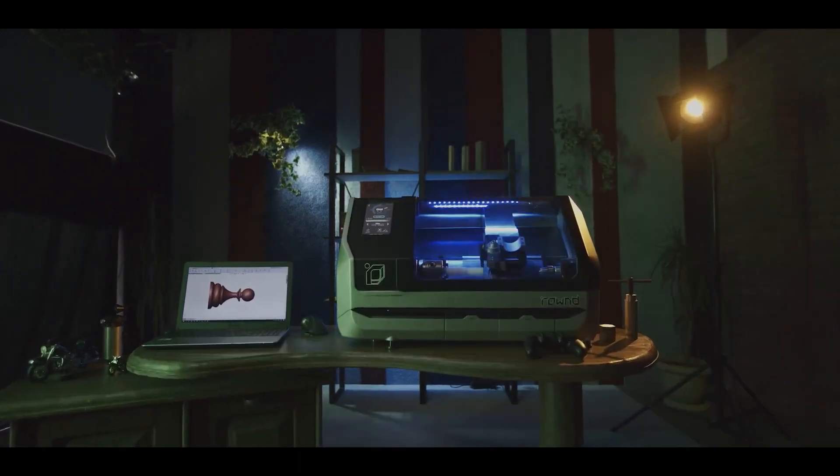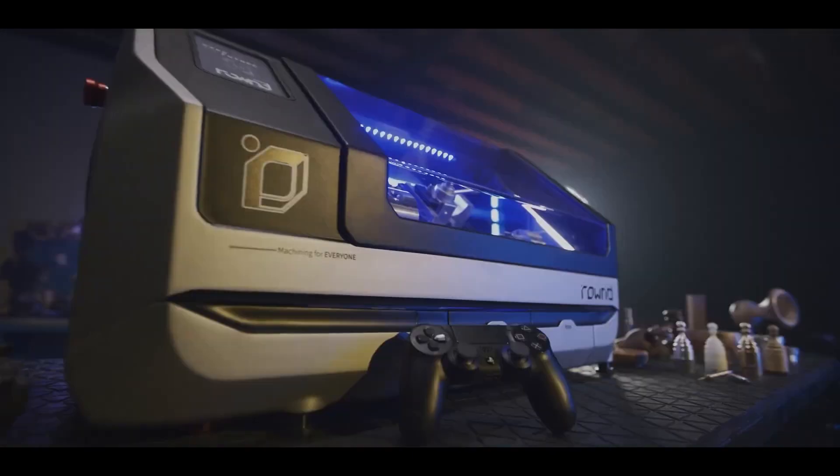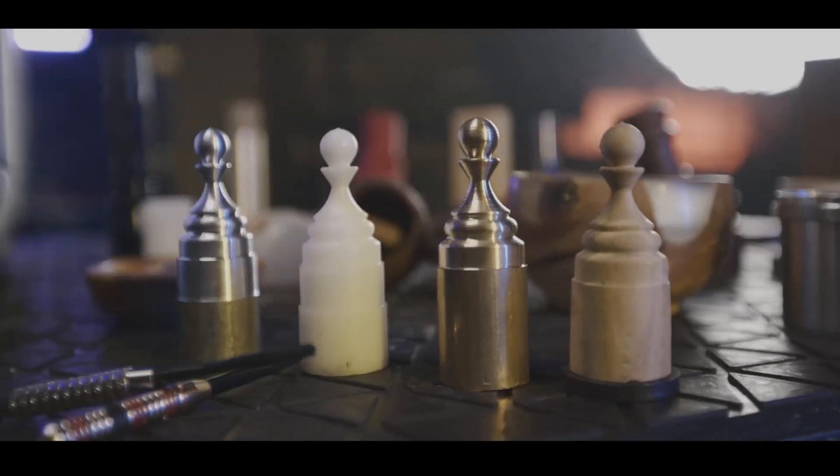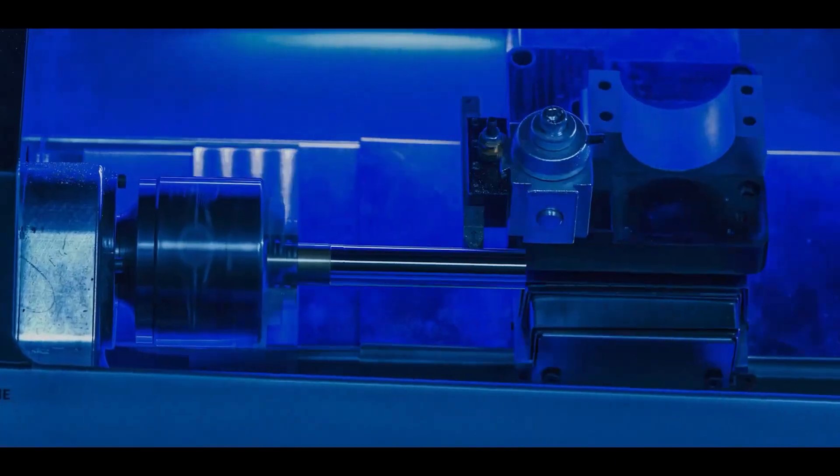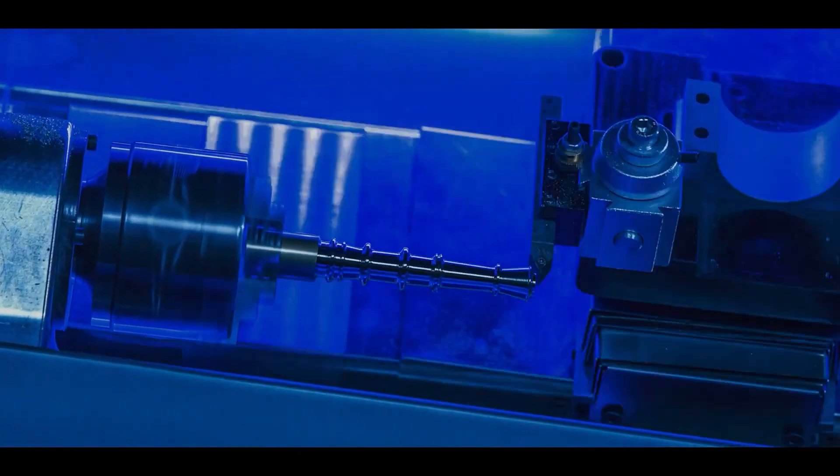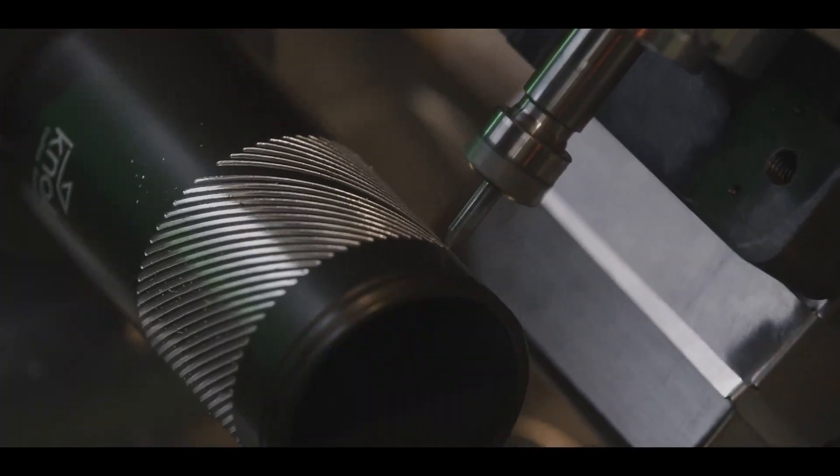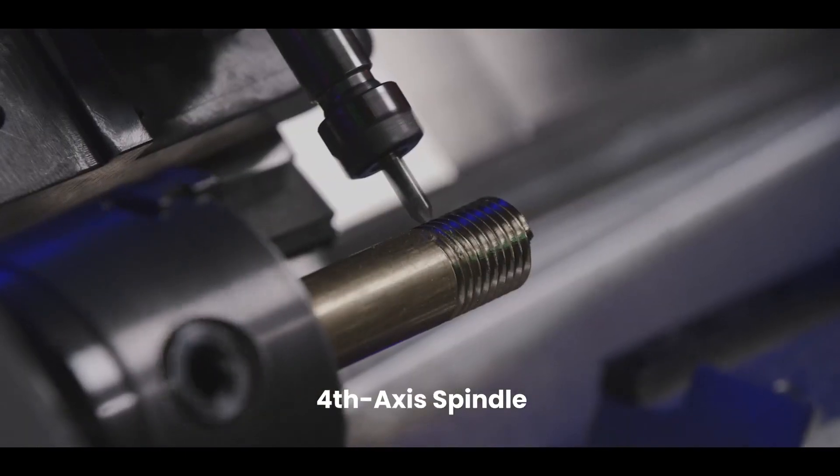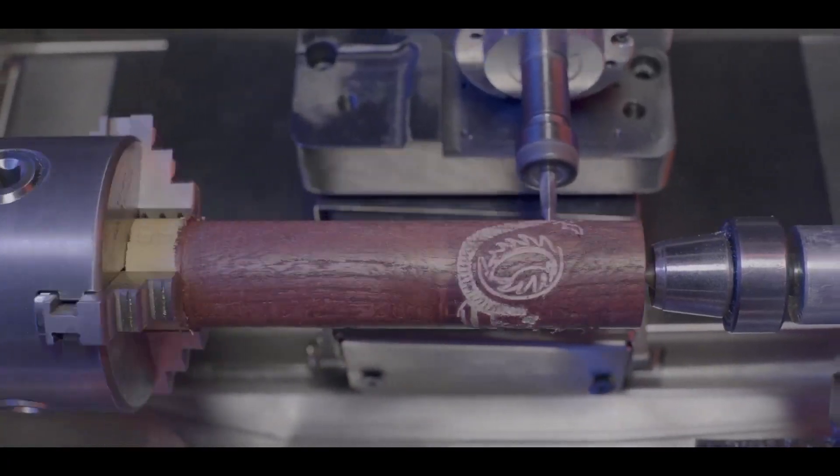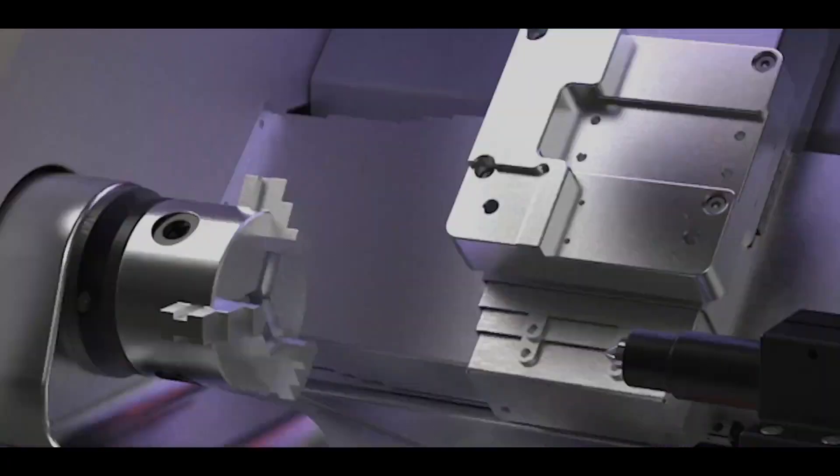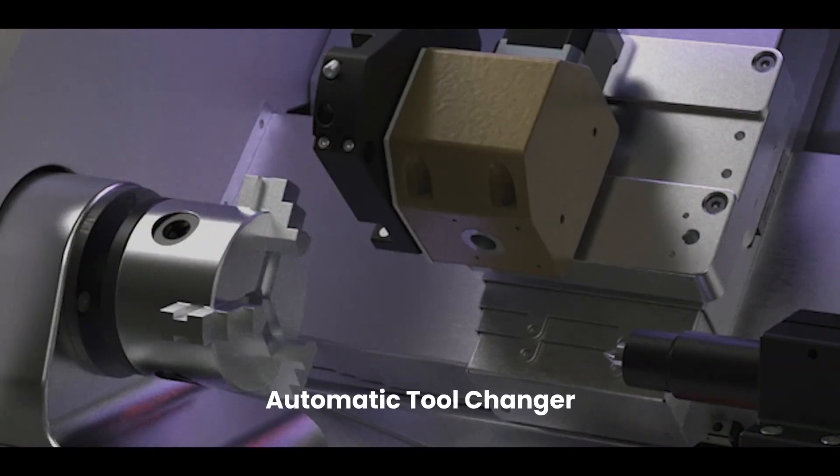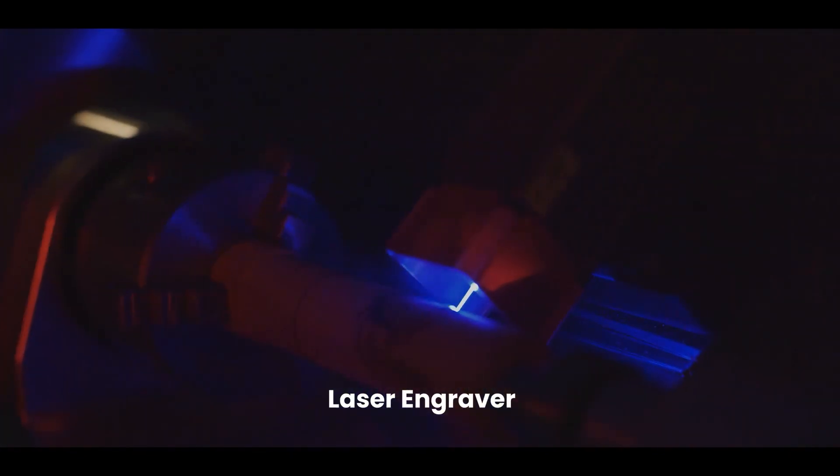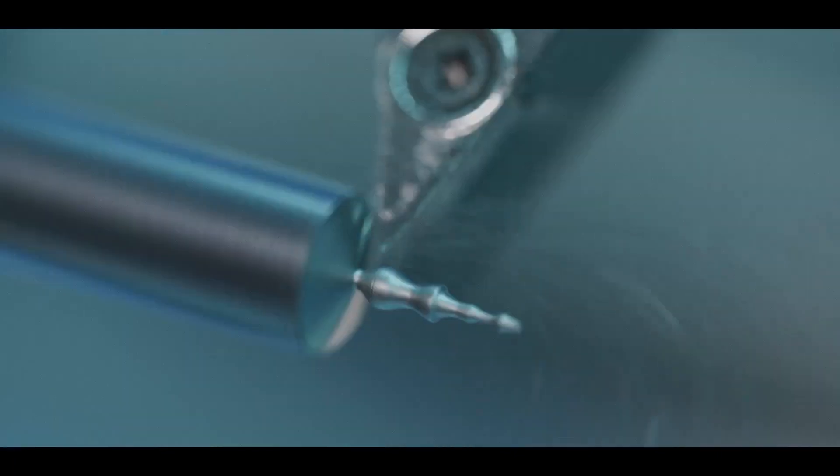Also on Kickstarter right now is this desktop CNC lathe called Round. This one is in the $5,000 to $8,000 range, but it's a much different category of tool. There are tools like the Bantam for desktop milling, but a desktop CNC lathe is relatively unheard of. To sweeten the deal, you can also outfit this thing with a laser engraver. For the right project, I could see the appeal, but it's definitely in the early days for this tech in a hobbyist configuration.